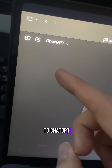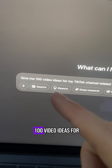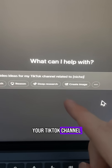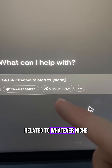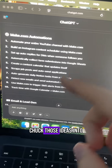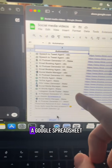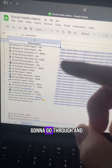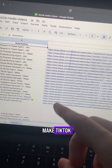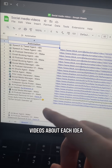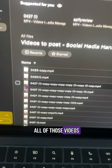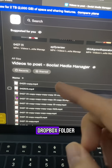If you head over to ChatGPT and ask it for 100 video ideas for your TikTok channel related to whatever niche, chuck those ideas into a Google spreadsheet and then you're just going to go through and make TikTok videos about each idea and once you've uploaded all of those videos to a Dropbox folder,